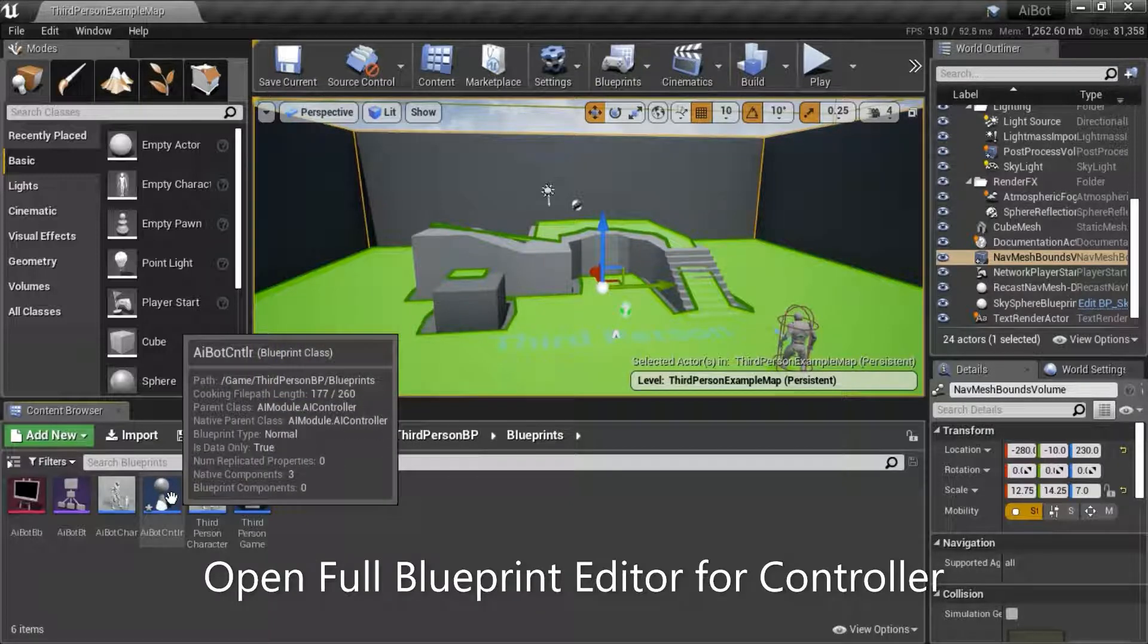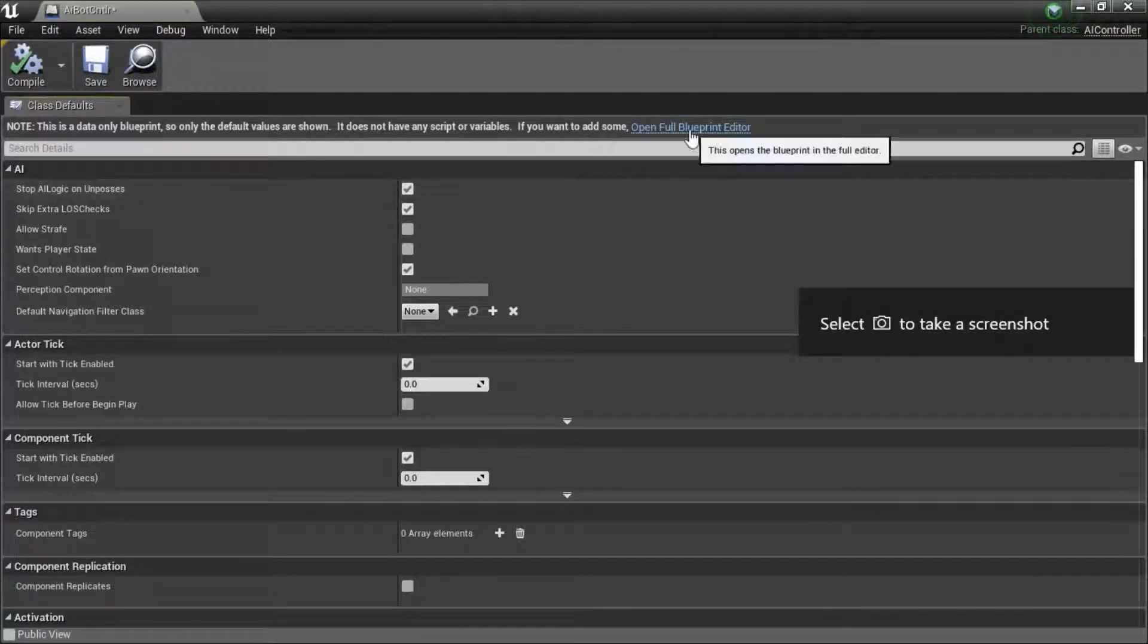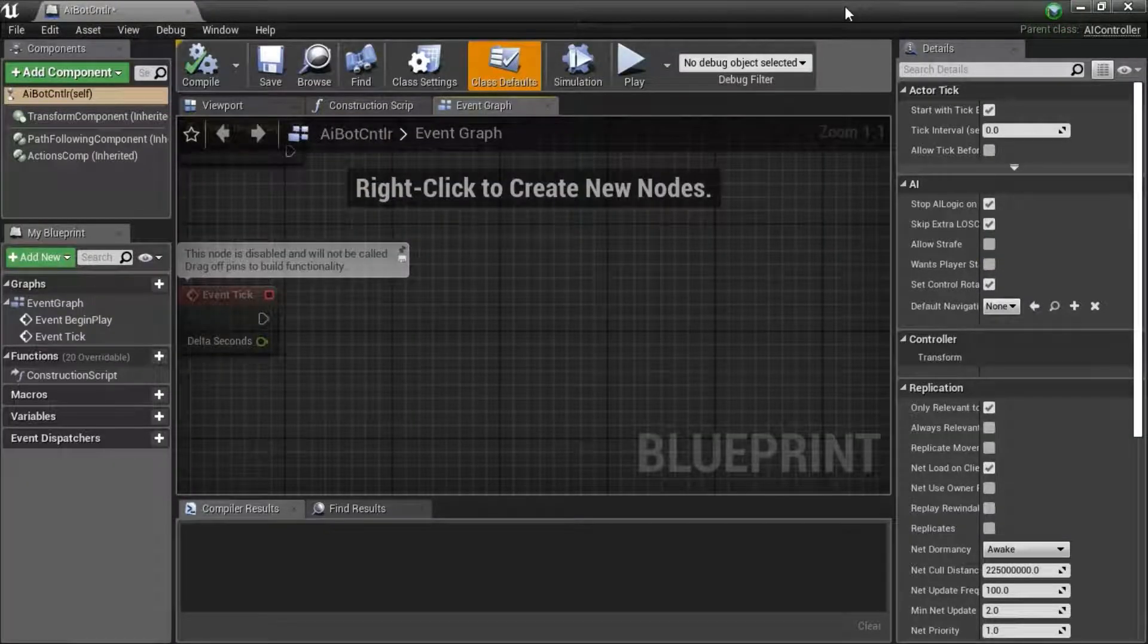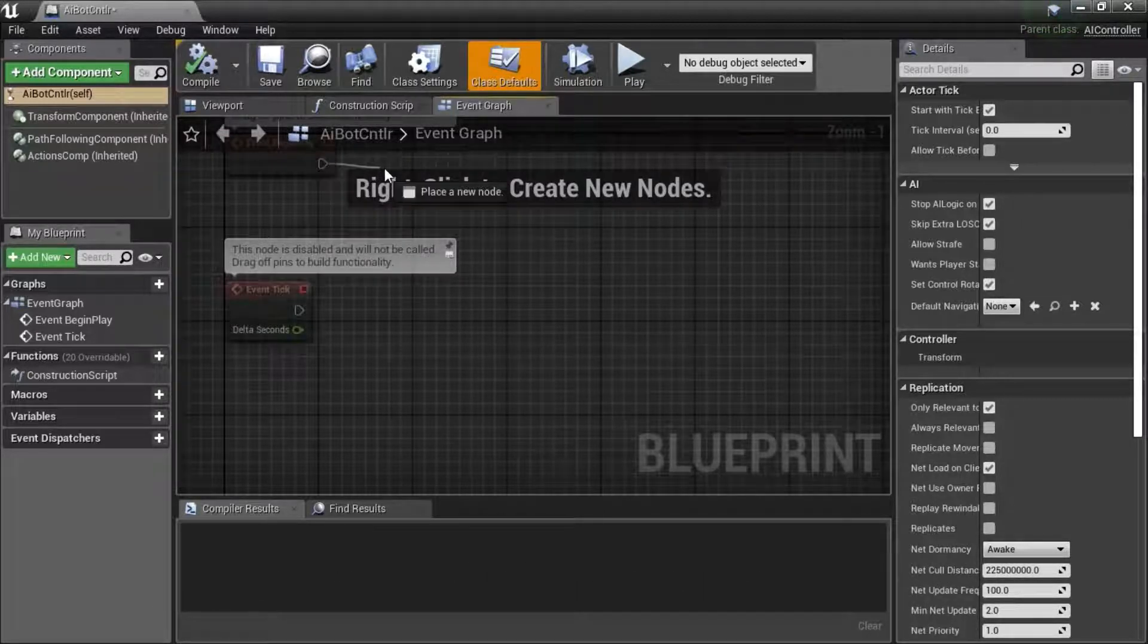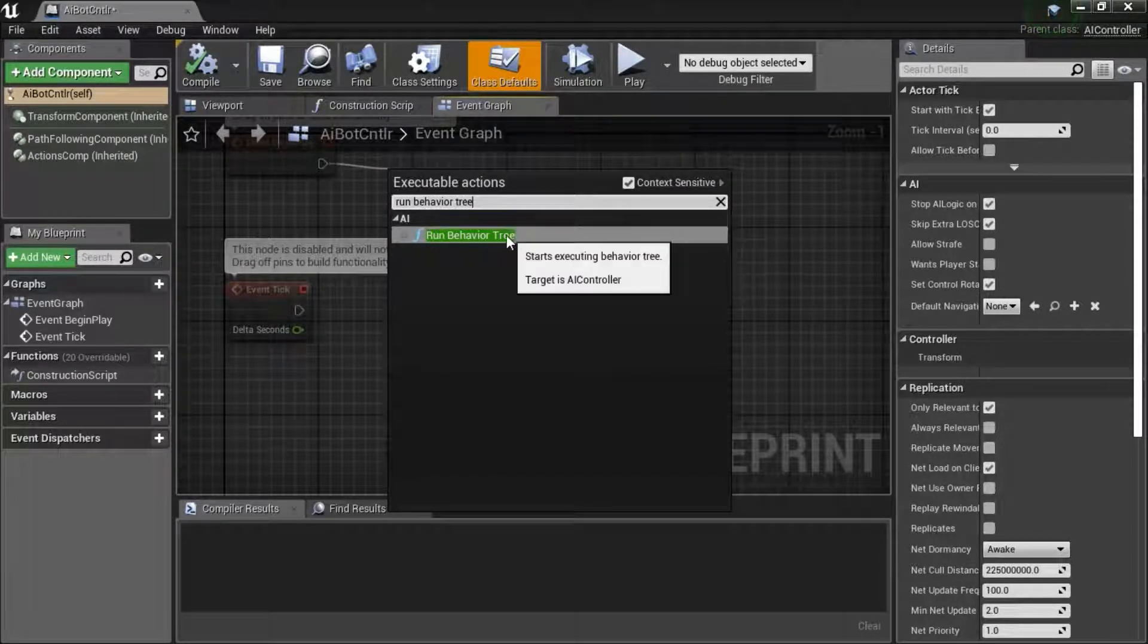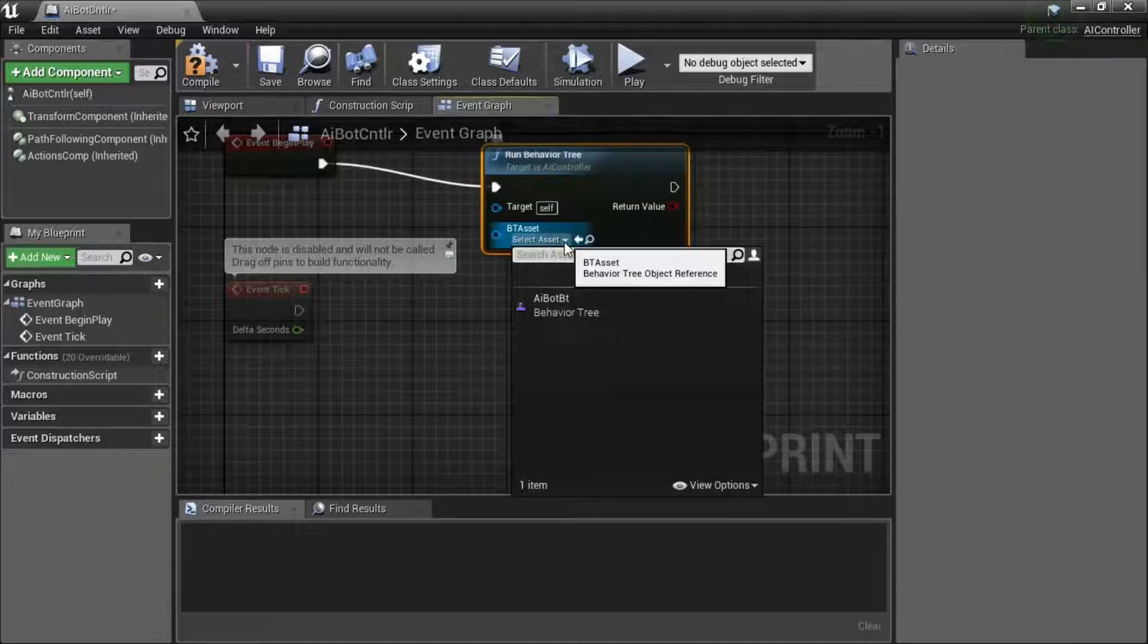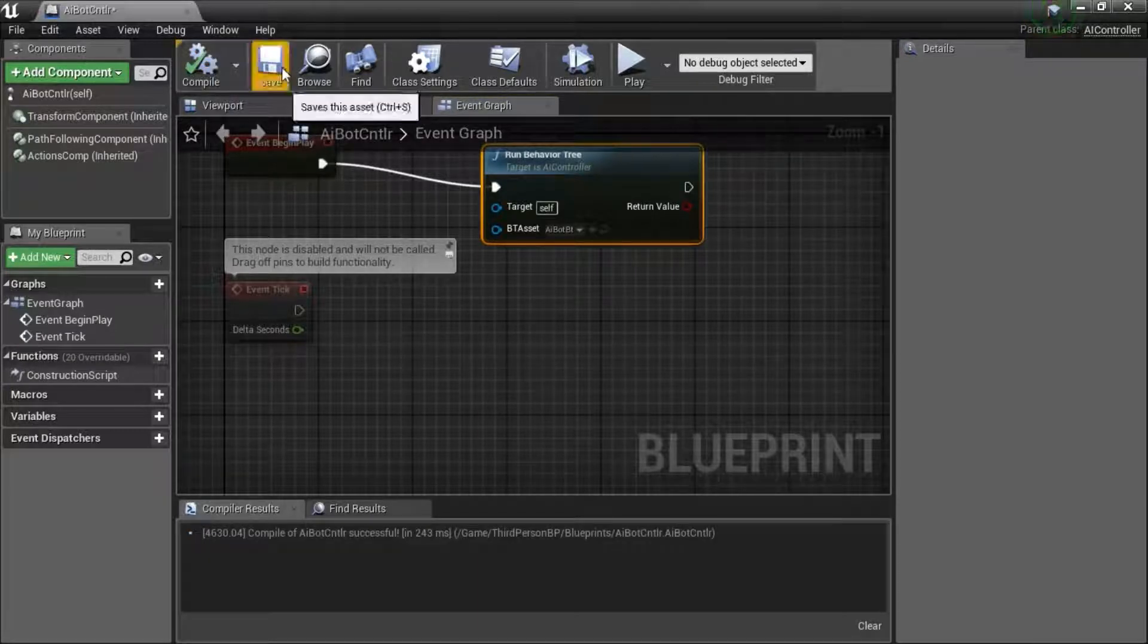Open full blueprint editor. Right click your AI controller and edit. Open full blueprint editor. Drag a pin from the event begin play. Search for run behavior tree. Under BT asset, select your behavior tree. Compile and save.